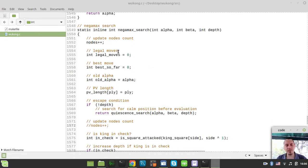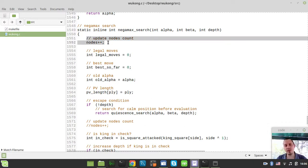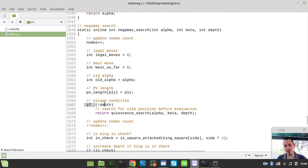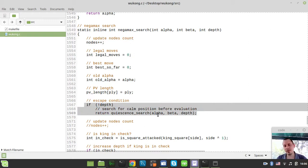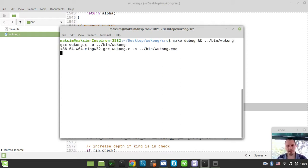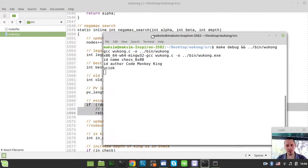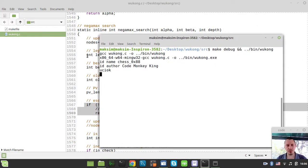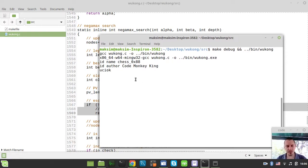The problem was that I've been incrementing the nodes before the call of the quiescent search. And if we just try to start our engine with this sort of nodes updater there,